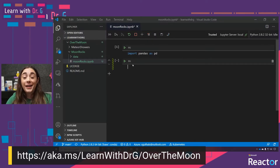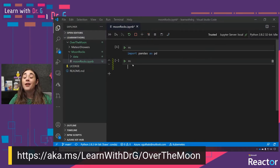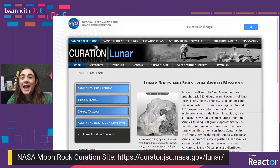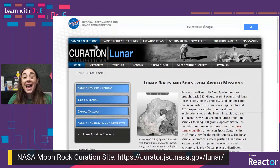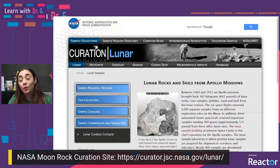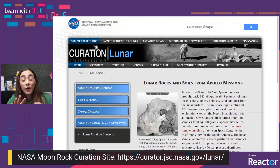We've imported our library and the next thing to do is to import our data. I invite you to head over to the NASA Lunar Rock Curation Site. This is not only a curation of the lunar rocks, but of other sample gathering missions as well — but we're going to focus on the lunar missions.